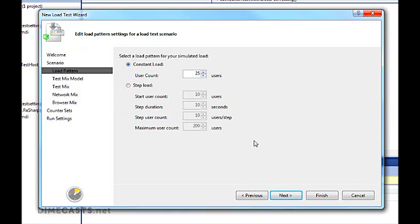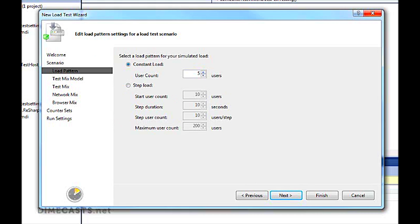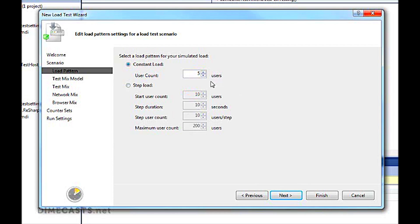The next thing we want to do is what is our load? Do we want two users, a hundred users? I believe there's a hard limit at about 2,500 users for Visual Studio Ultimate. For the most part, that's probably going to be more than I'm going to need. I can set a constant load at 5, or I can even step it so I can say starts off at 10, then every duration, every 5 seconds, 10 seconds, 2 minutes, whatever, increase my user count until it hits a max number. We're going to leave it at 5.